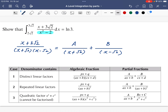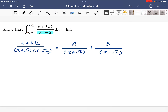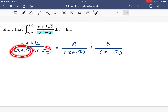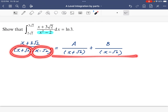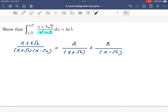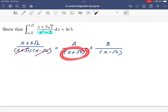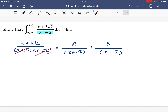We put a constant A and also a constant B on top. Our task now is to figure out the value of A and B. The first thing we can do is multiply x plus root 2 and x minus root 2 throughout the equation. When we multiply through on the left-hand side, the denominator cancels off. On the right side, for the A term, we are left with x minus root 2.